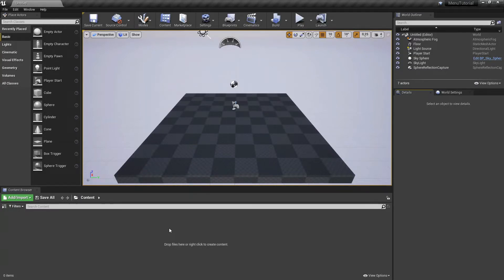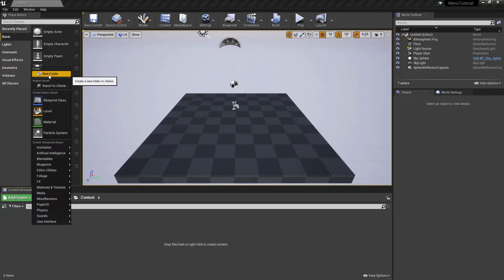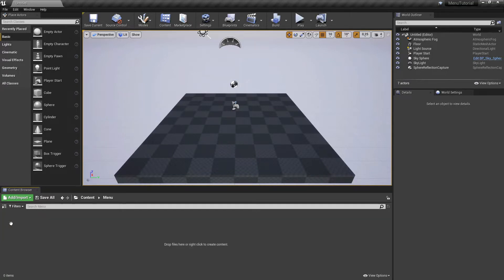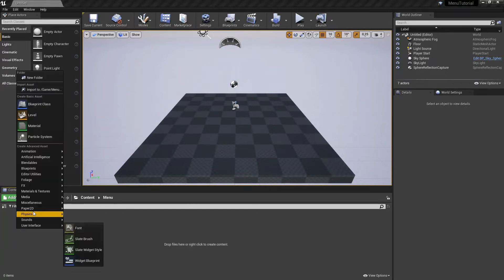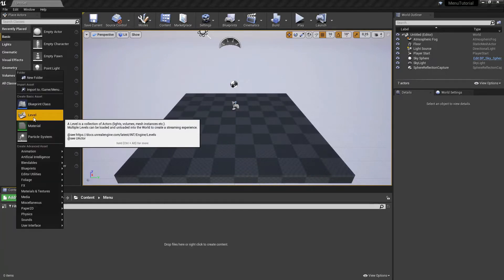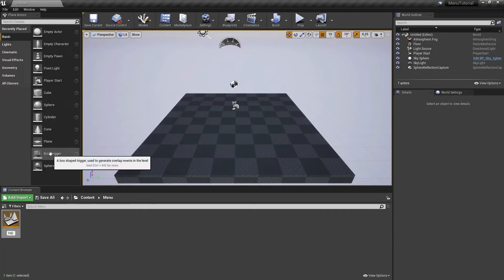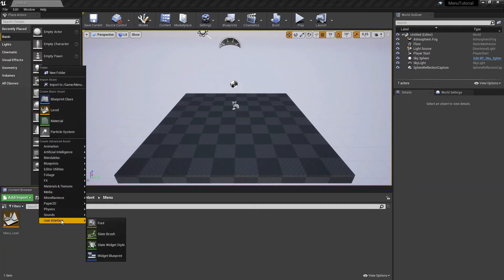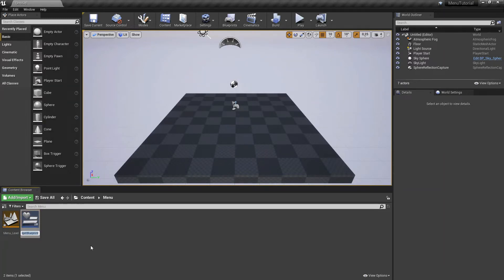I have created a new blank project. The first thing we will add is a folder. Right click, all the way on the top hit new folder. Let's rename this to menu and open this folder. Right click again and let's create a new level. I rename this to menu underscore level. Right click again, go to user interface and add a widget blueprint and name it main menu.